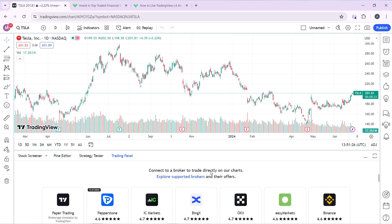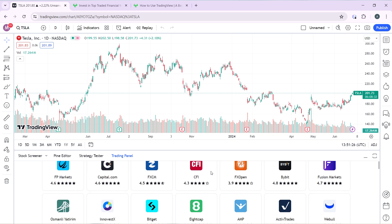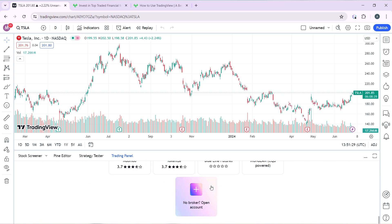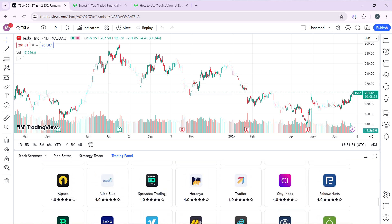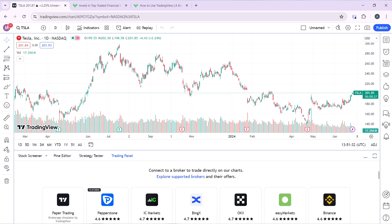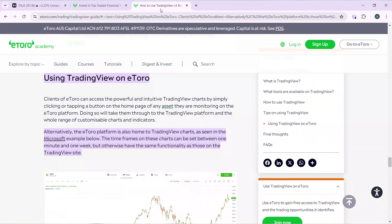It's not there, so go ahead and click on 'see all brokers' and search for eToro. We will see that eToro is not here as a supported broker on TradingView.